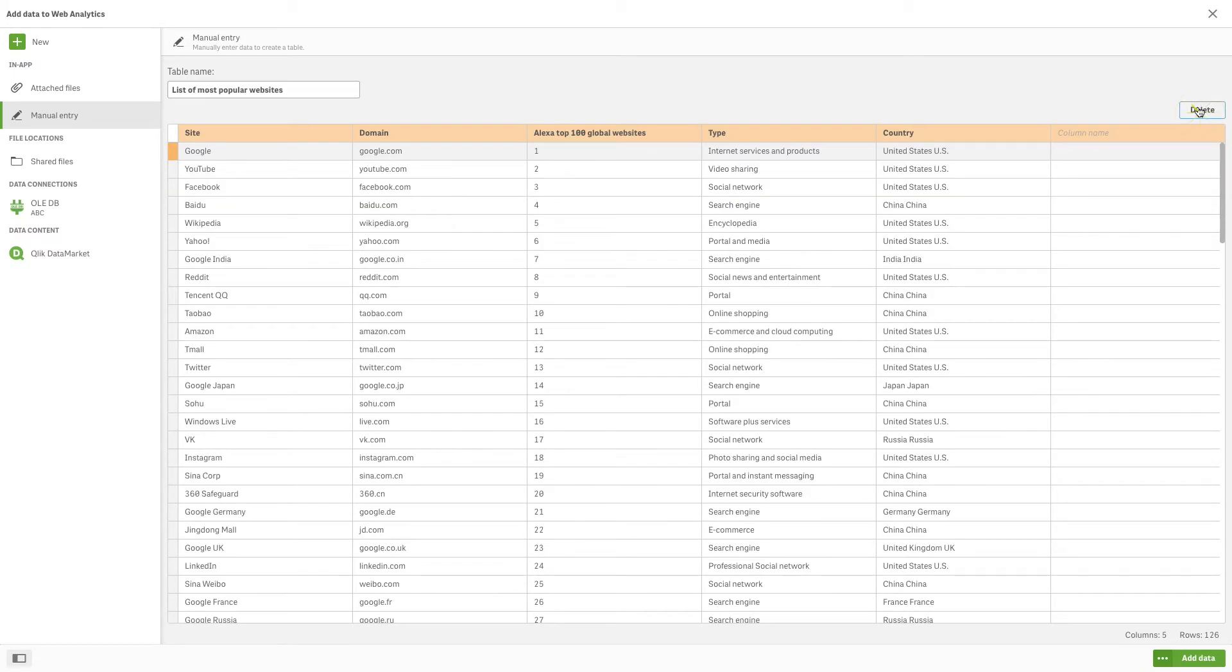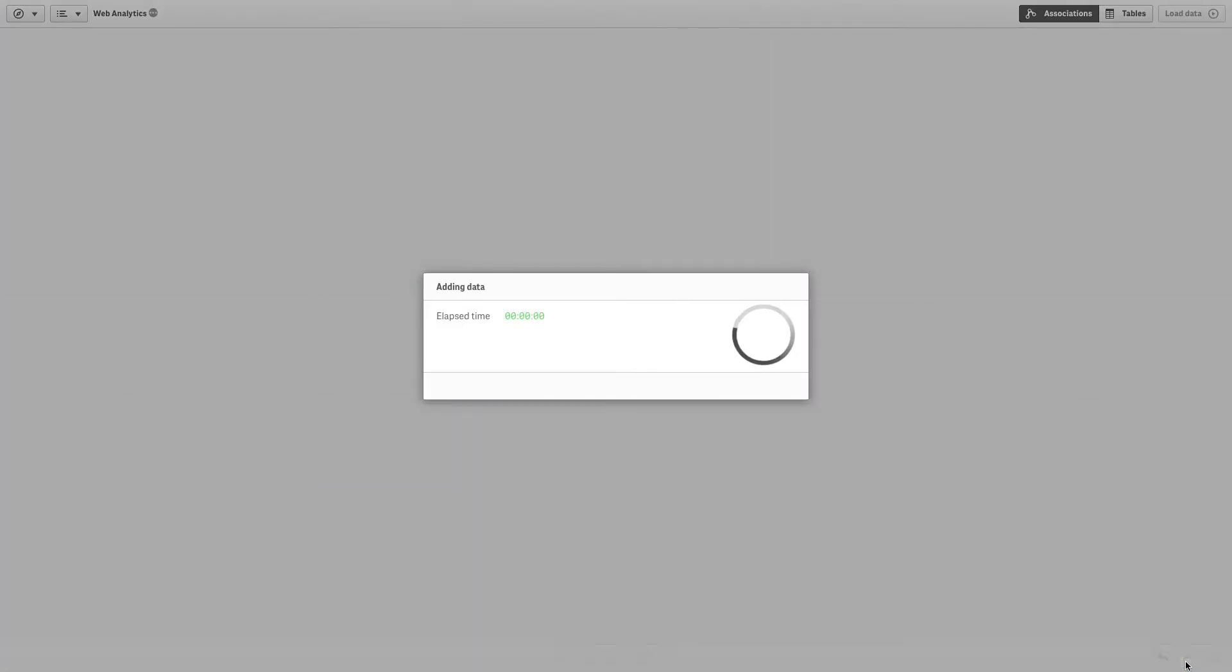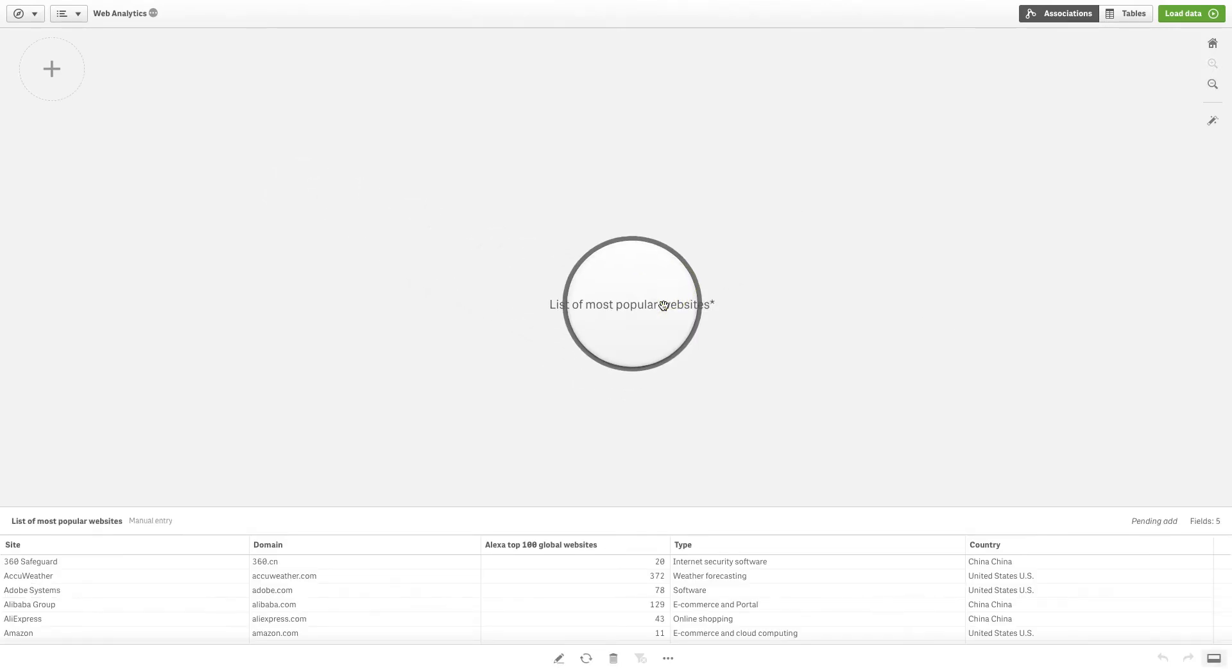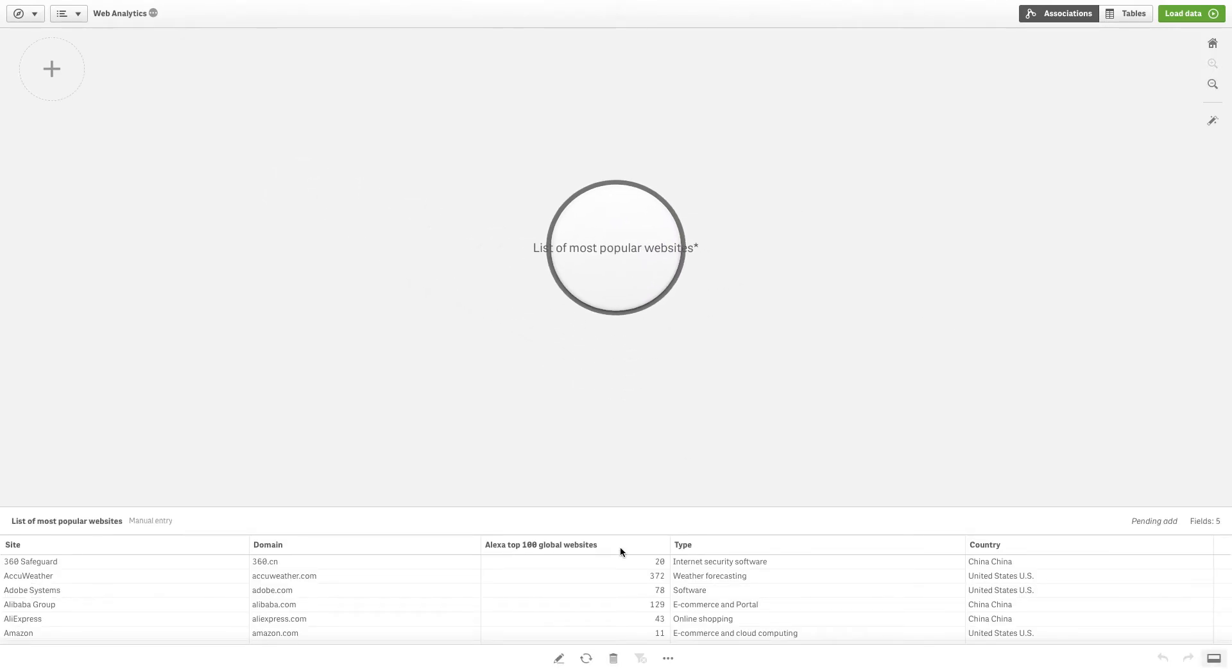When you have finished, click on Add Data. This will add the table in Data Manager, so you can start using it in your analysis. And that concludes this video, thanks for watching!